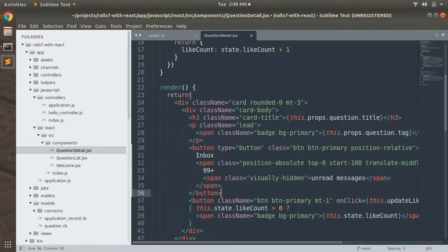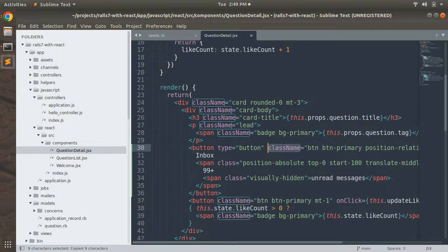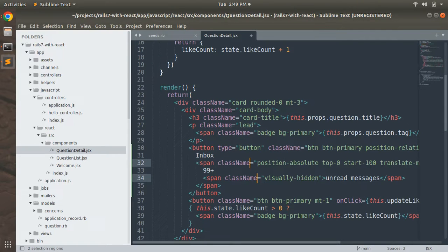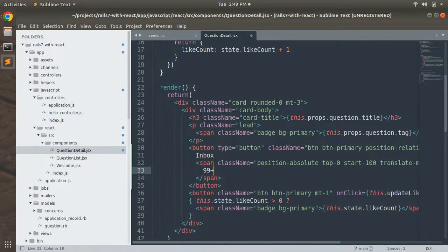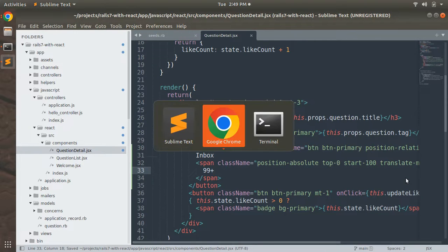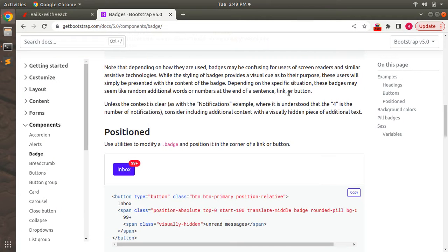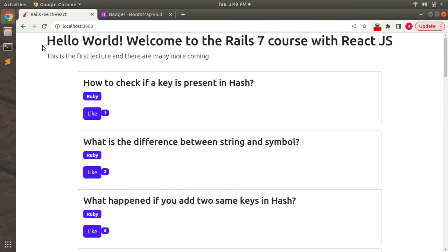Along with fixing indentation, change all the class attributes to className, because JSX does not support the class attribute. Copy className, paste it everywhere, and remove the span tag that lists unread messages since we don't need that. Then save the file.